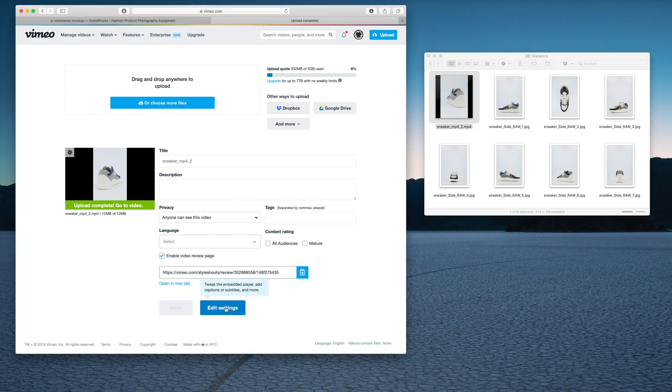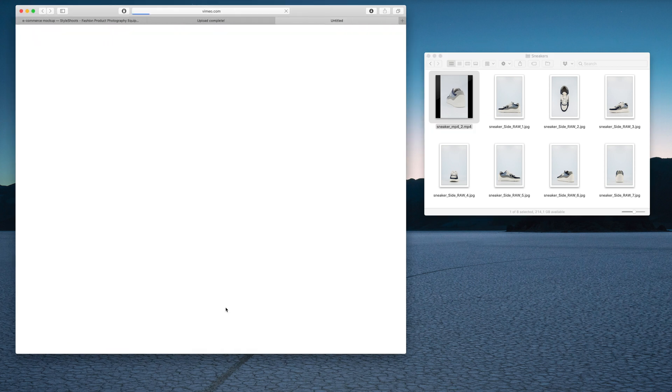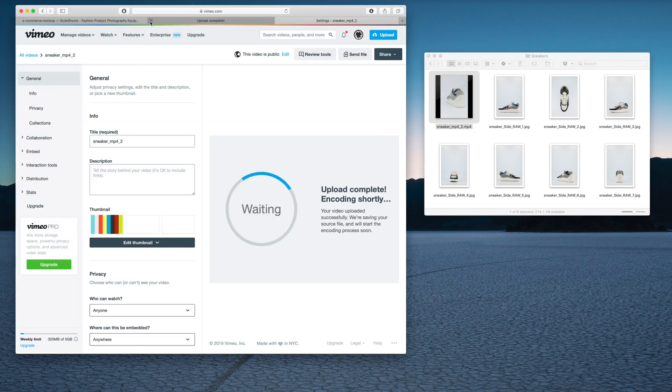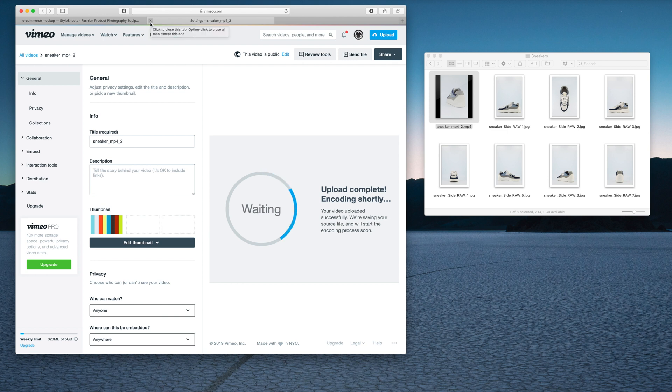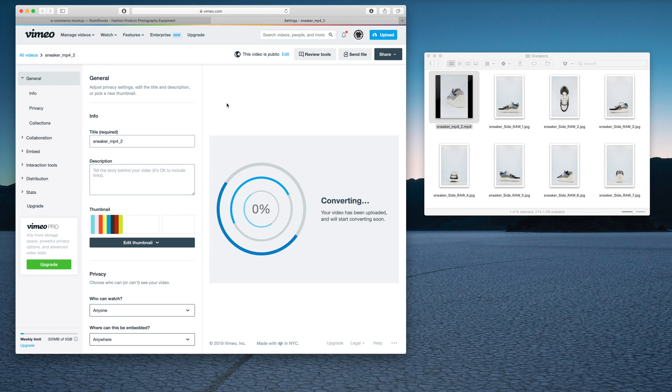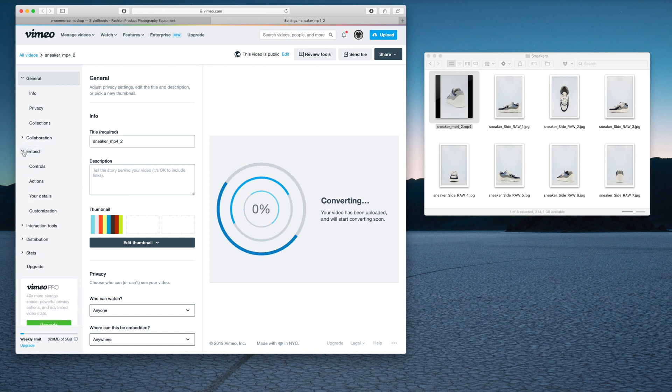Let's go into our edit settings here. Let's close this. It's still doing some conversion, but while it's doing the conversion, I can even go in and change a few things about how it should look when it's embedded.